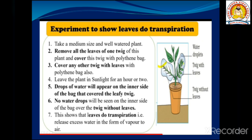You will observe that drops of water appear on the inner side of the bag that covered the leafy twig. You will not get water drops on the inner side of the bag covering the twig without leaves. This shows that the leaves release excess water in the form of water vapor through the process of transpiration.